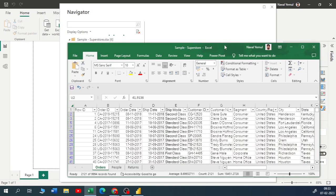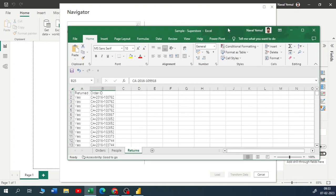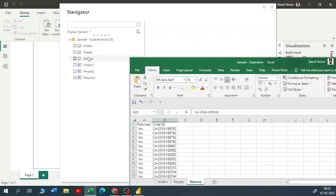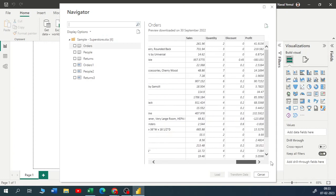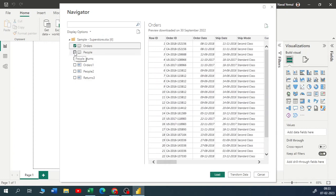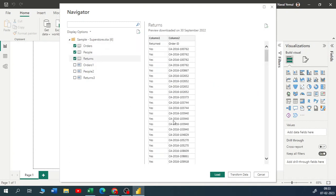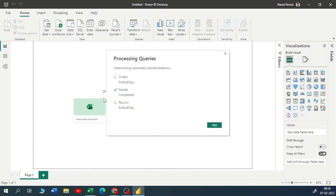You can see here we have three sheets: Orders, People, and Returns. Power BI shows all three, distinguishing between full sheets and detected tables. You can have a quick preview by clicking on each one. I'll select all three — Orders, People, and Returns. There are two options: 'Transform Data' redirects you to Power Query for data cleaning, but for now I'll click 'Load' to load the data directly into Power BI Desktop. It takes a few seconds to load.